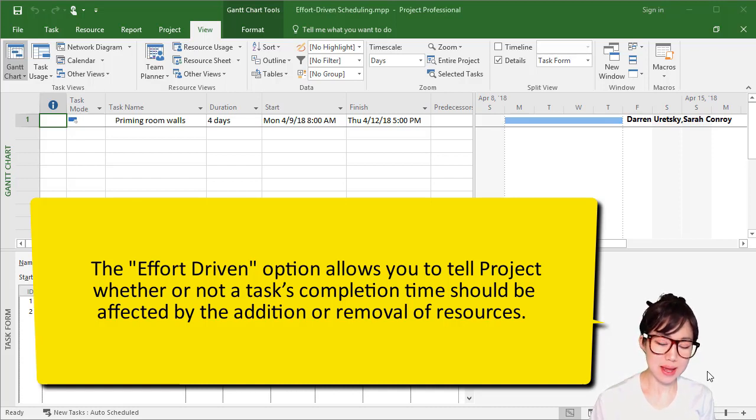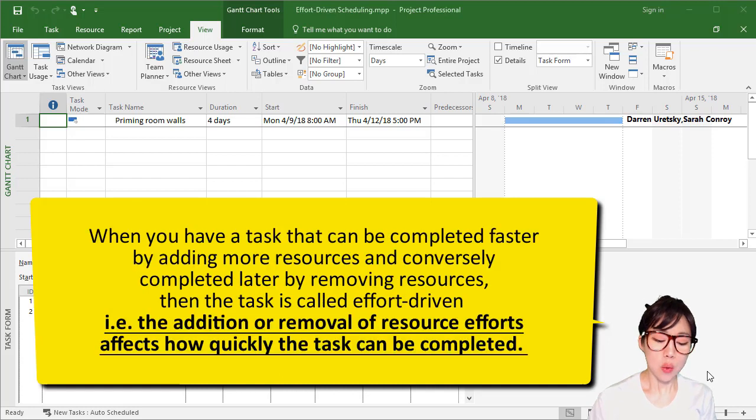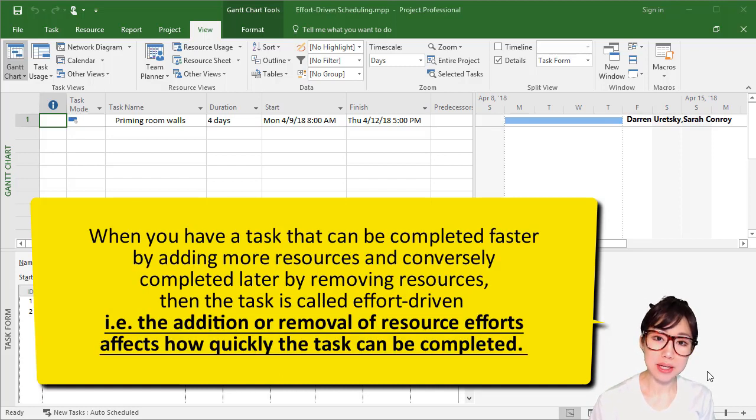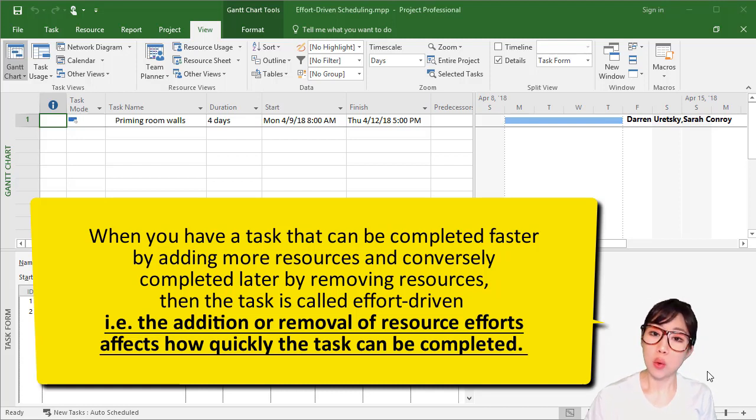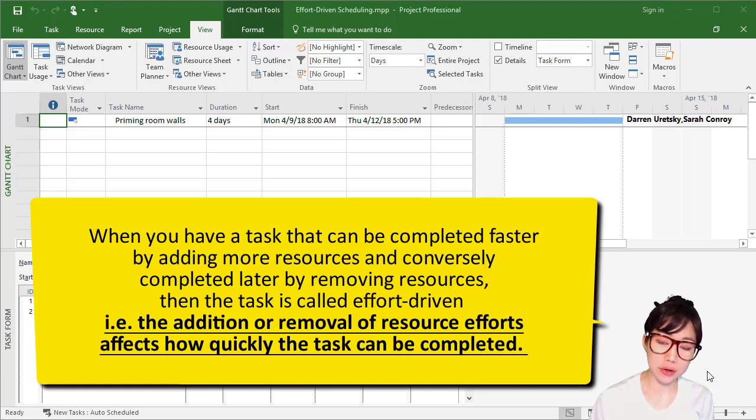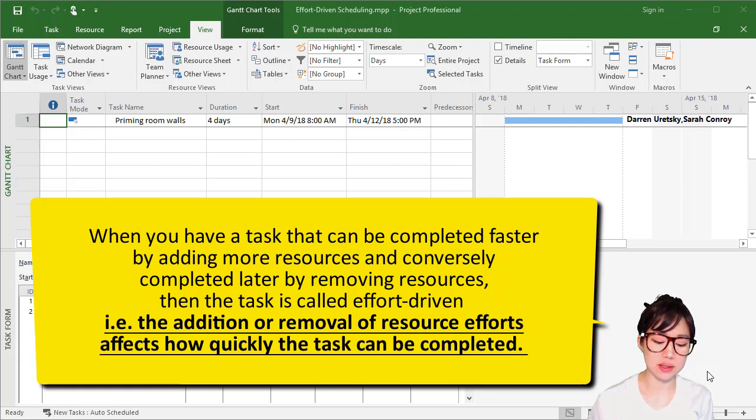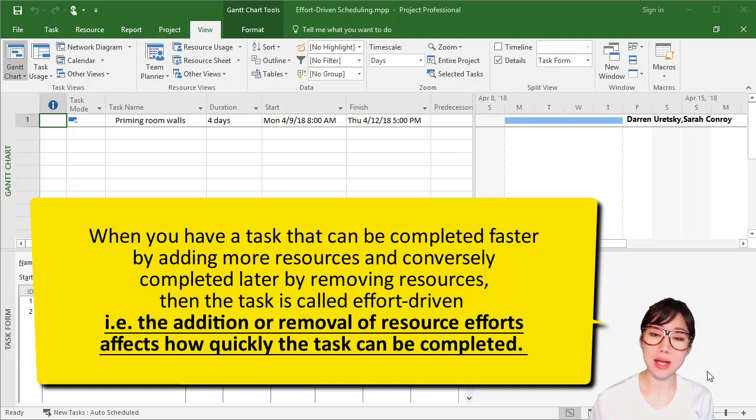Let's dig into that further. When you have a task that can be completed faster by adding more resources, or conversely completed later by removing resources, then the task is called effort-driven.